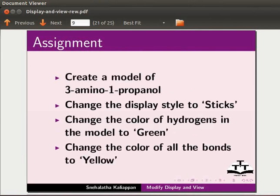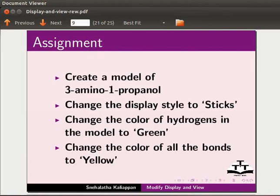For the assignment, create a model of 3-amino-1-propanol. Change the display style to sticks. Change the color of hydrogens in the model to green. Change the color of all the bonds to yellow. Your completed assignment should look as follows.